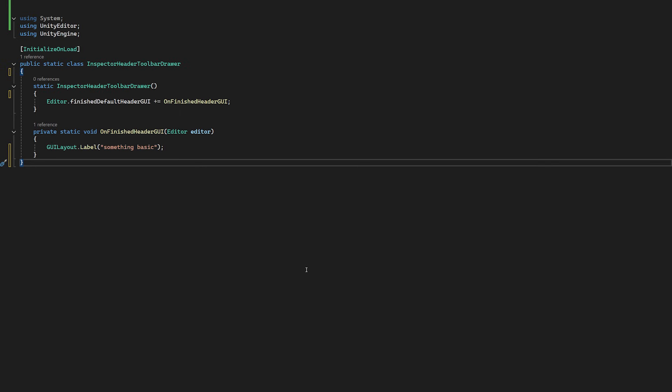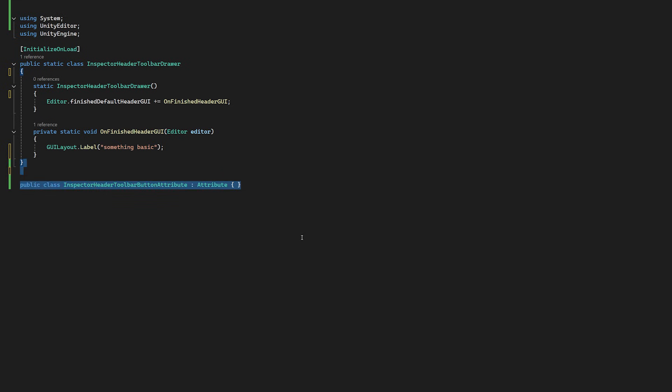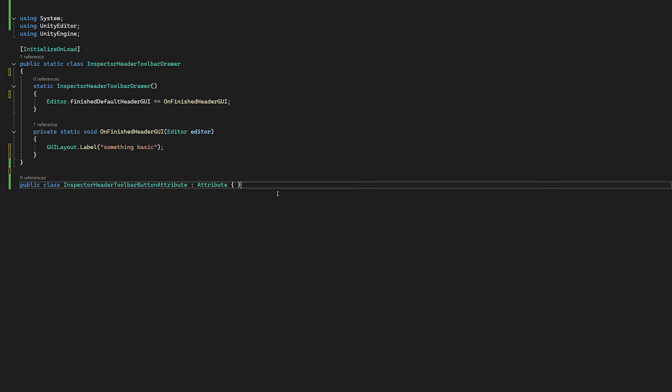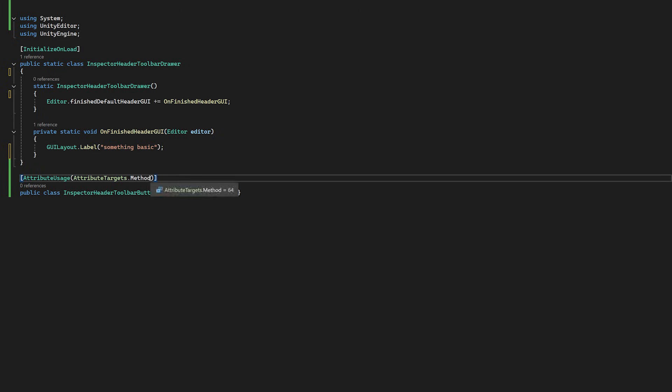Back in the code and we're going to add a new attribute. Let's call it InspectorHeaderToolbarButton attribute and we're going to specify its usage will be limited to methods with the attribute usage. You don't need to specify it, but do it anyway. It'll help you avoid errors later on in life.